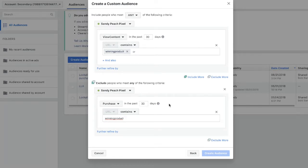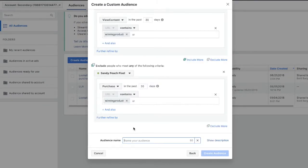I generally just retarget people that have viewed the product in the past 10 days, but you're welcome to test that out yourself. Now you're done. Just name your audience and you can create it.